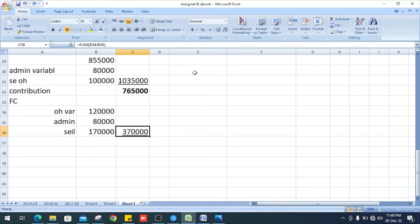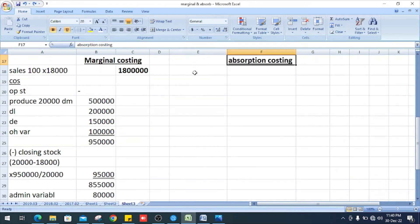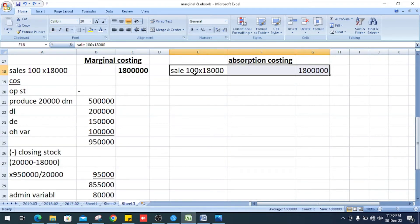Contribution of Rs. 765,000 minus fixed costs of Rs. 370,000 gives a profit of Rs. 395,000. That is the profit under marginal costing.